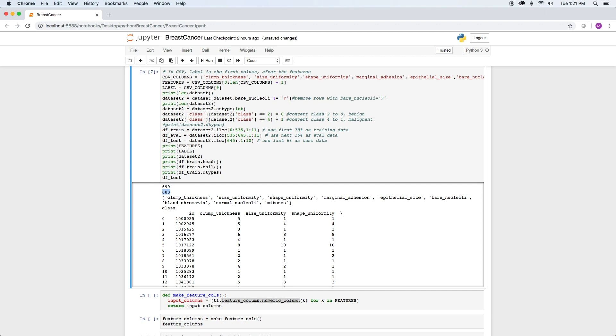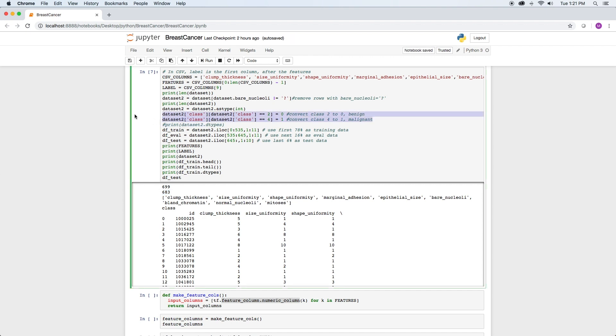the class was a value of 2 for benign and 4 for malignant. If we use those values, TensorFlow thinks we're building a classifier with 5 classes, 0 through 4. So we convert a 2 to 0 and a 4 to 1 right here. So now we have a 0 classification as benign and a 1 as malignant.